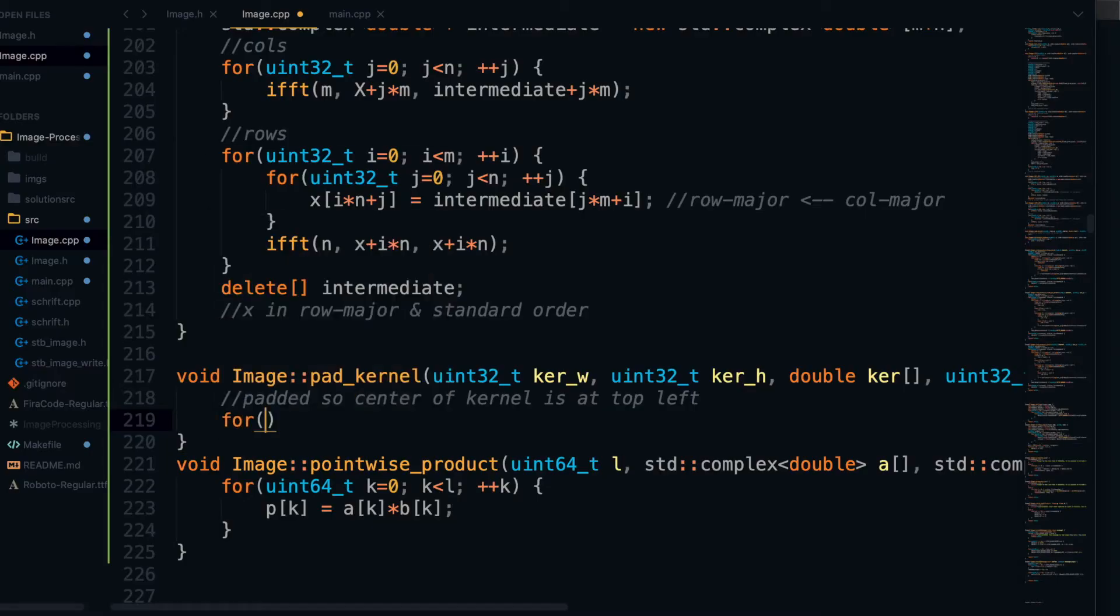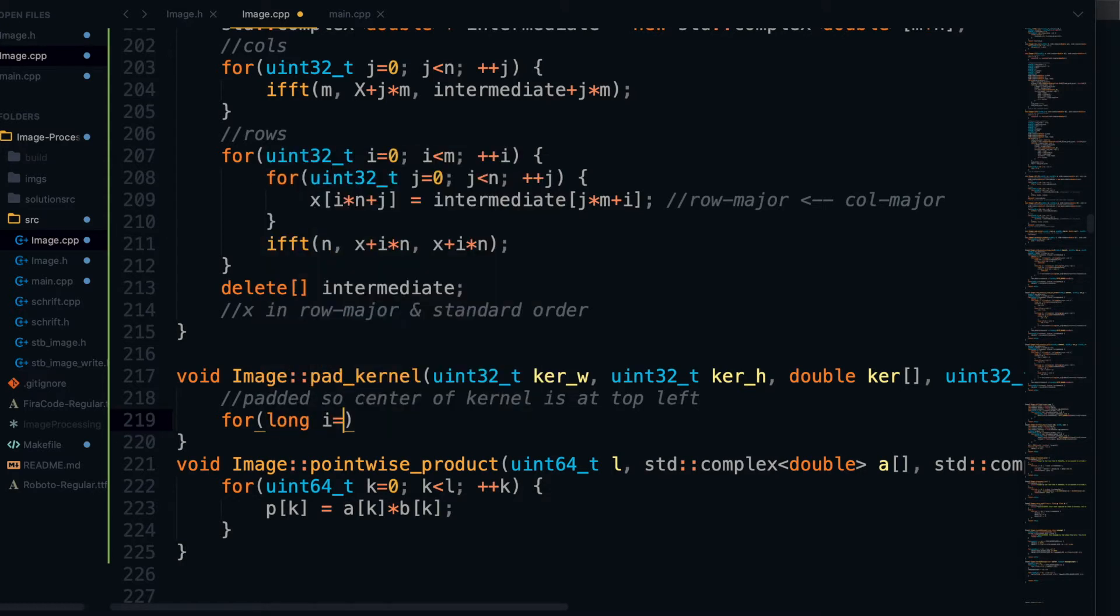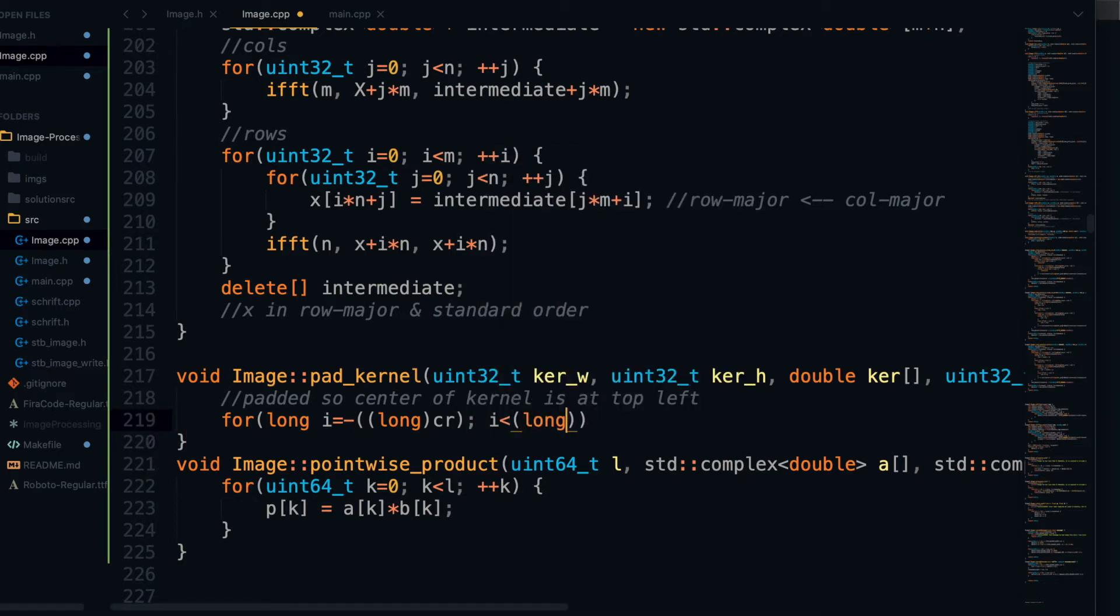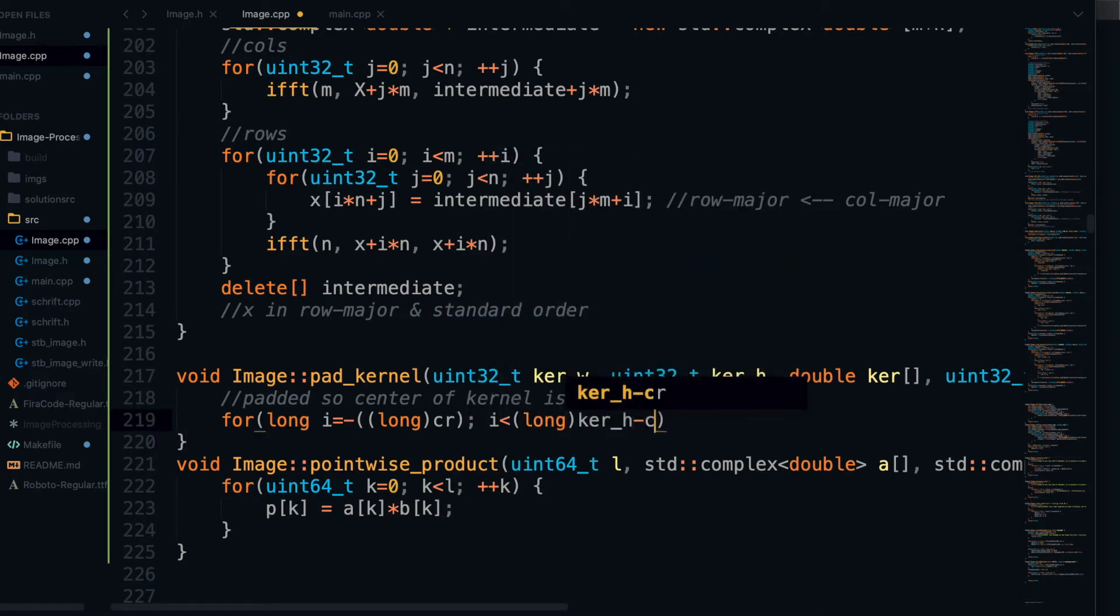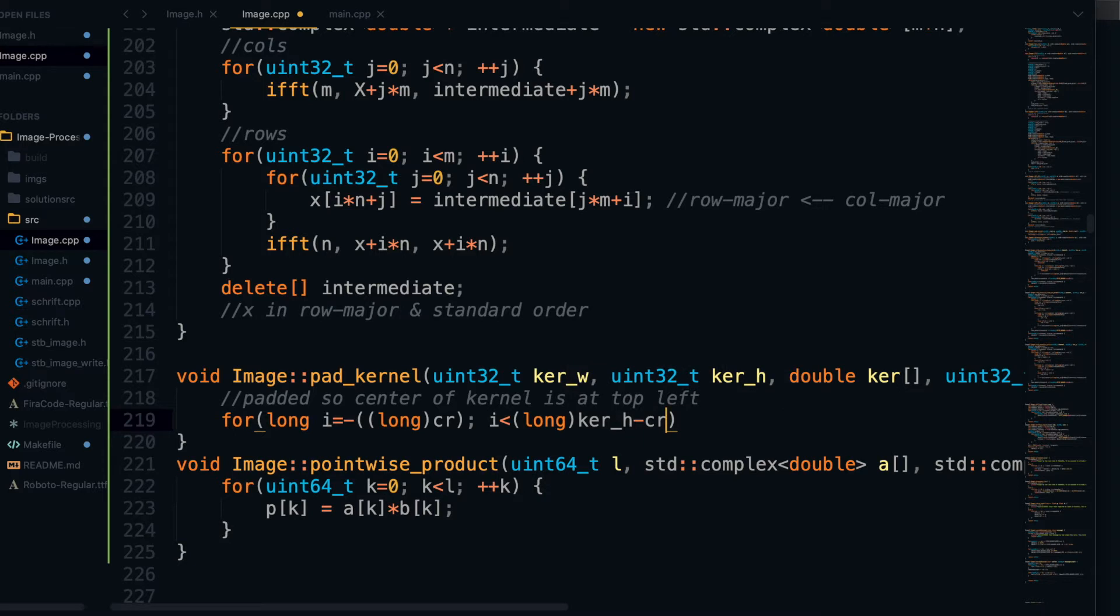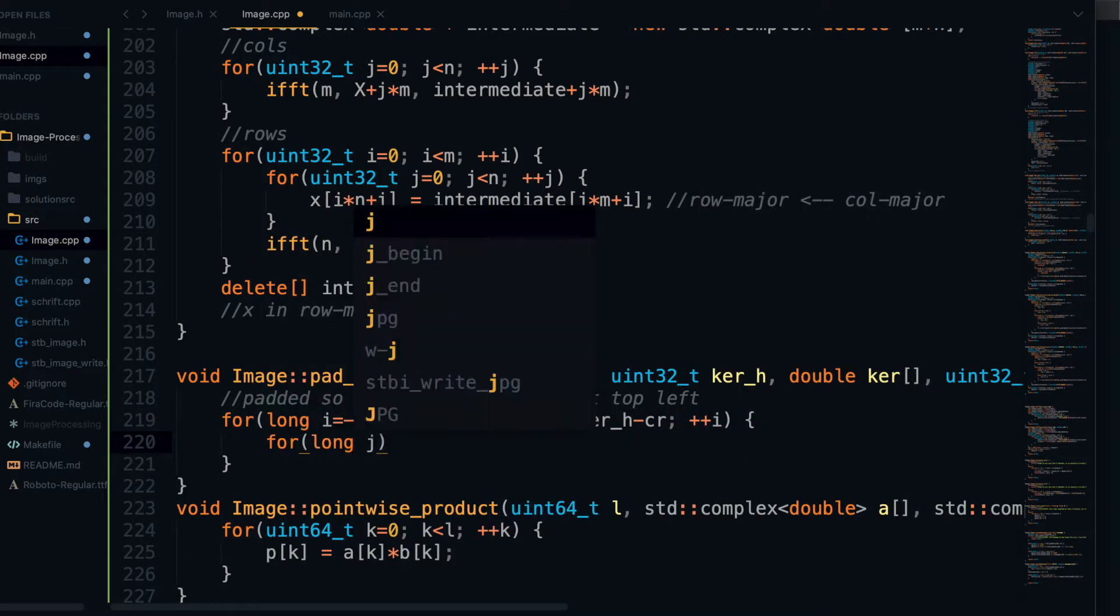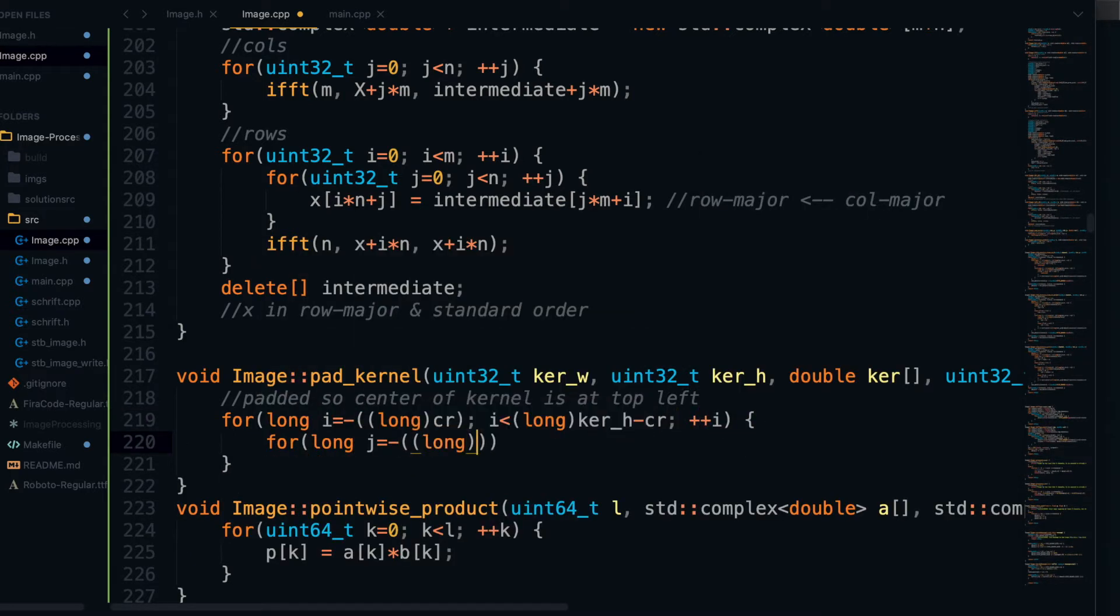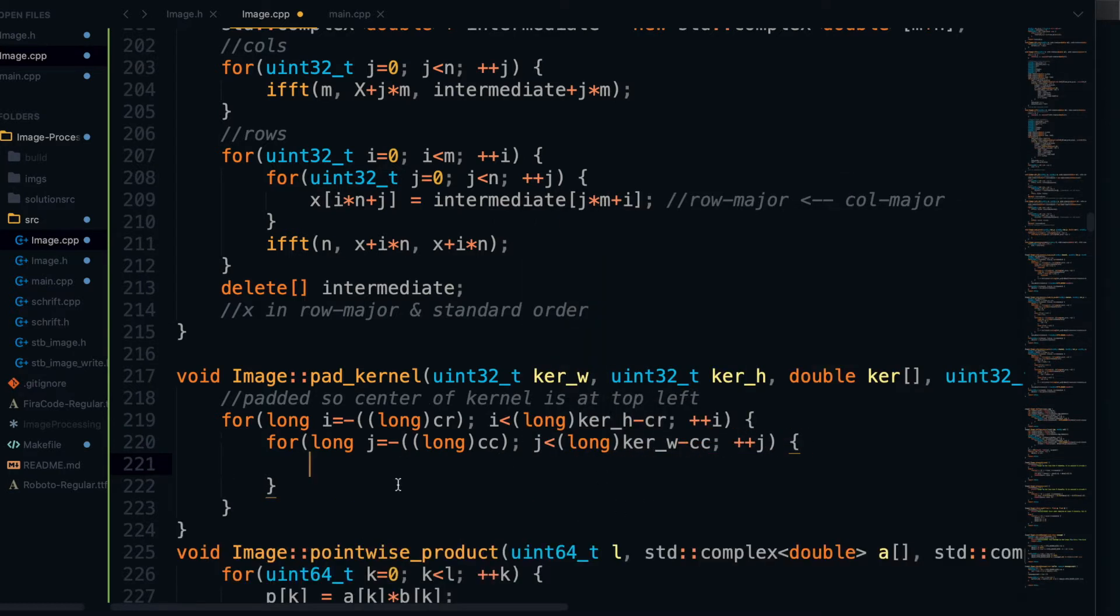Anyway, for the implementation of this, we're going to want to loop through the kernel similar to how we did in our original convolution video. So we're going to start our looping with I at negative CR, and then loop until we reach the other side of the kernel, so that's while I is less than the kernel height minus CR. And that's for looping over all of the rows. For looping over all the columns, we're basically going to do the same thing, except with CC for the center column and kernel width instead of kernel height.